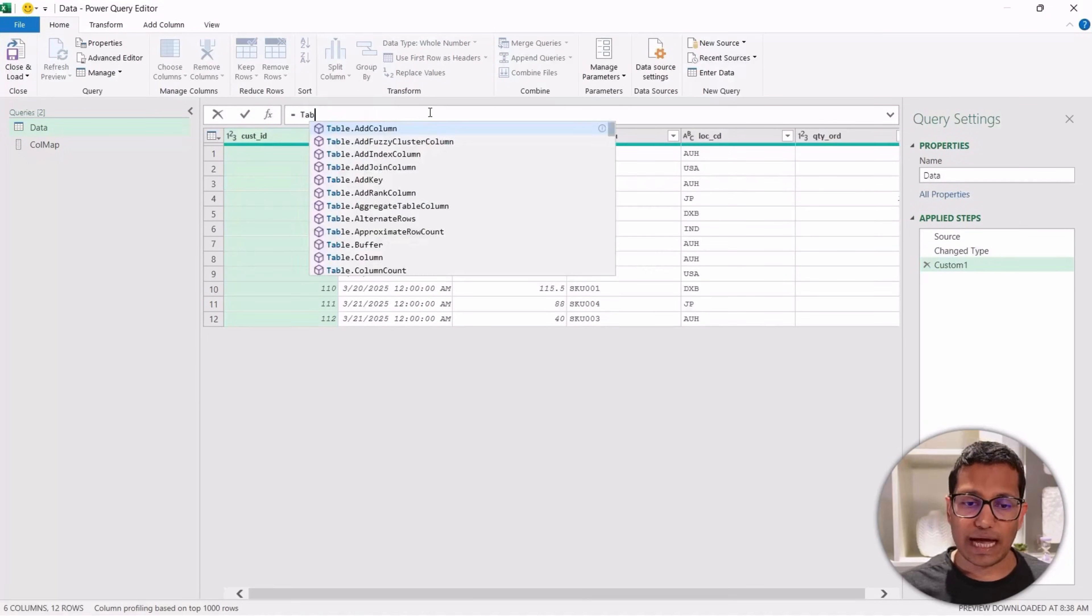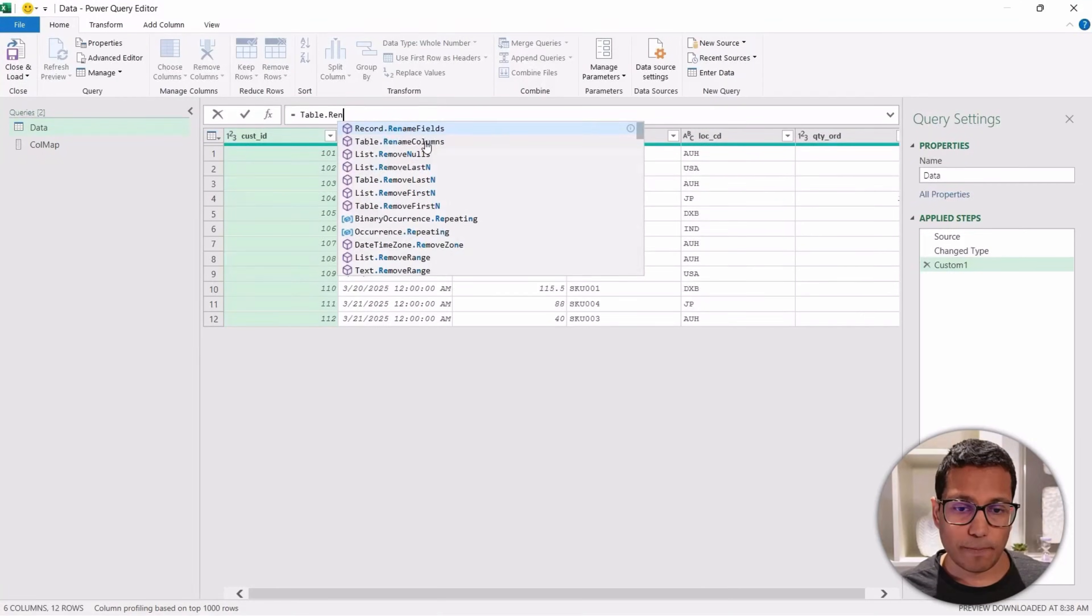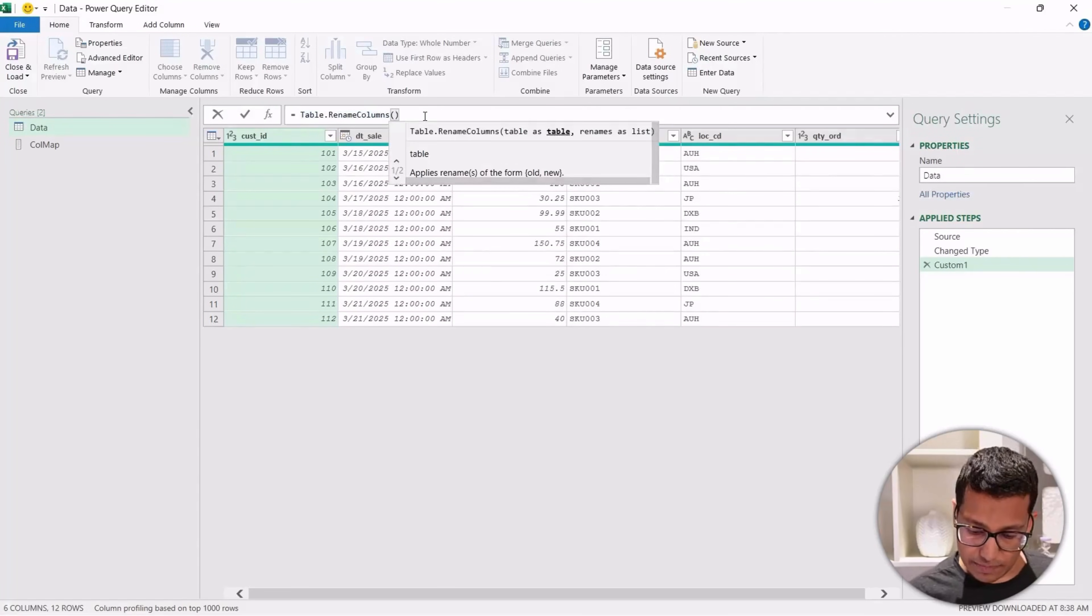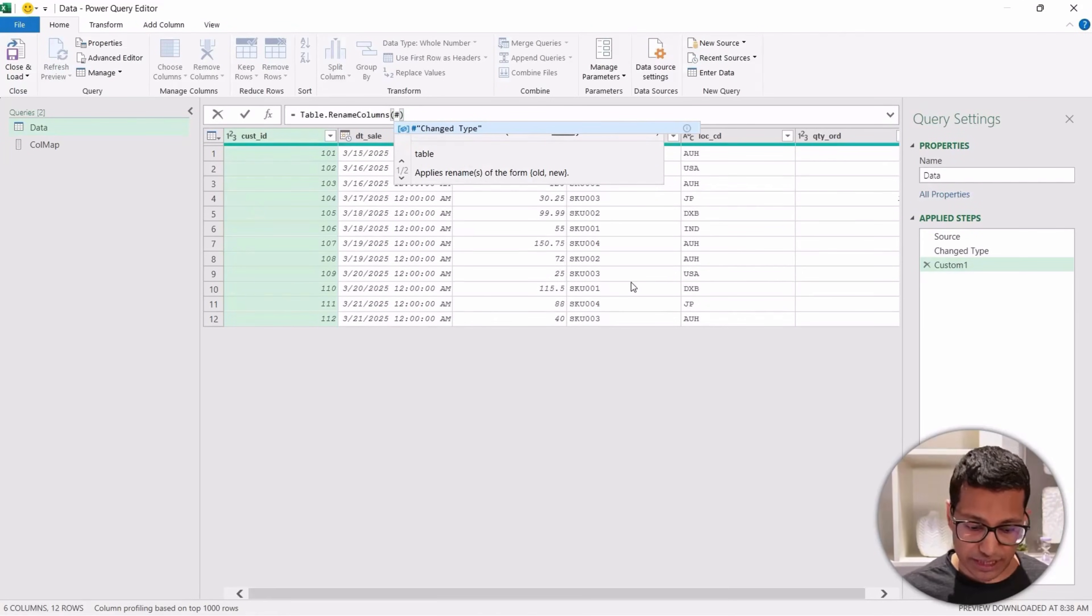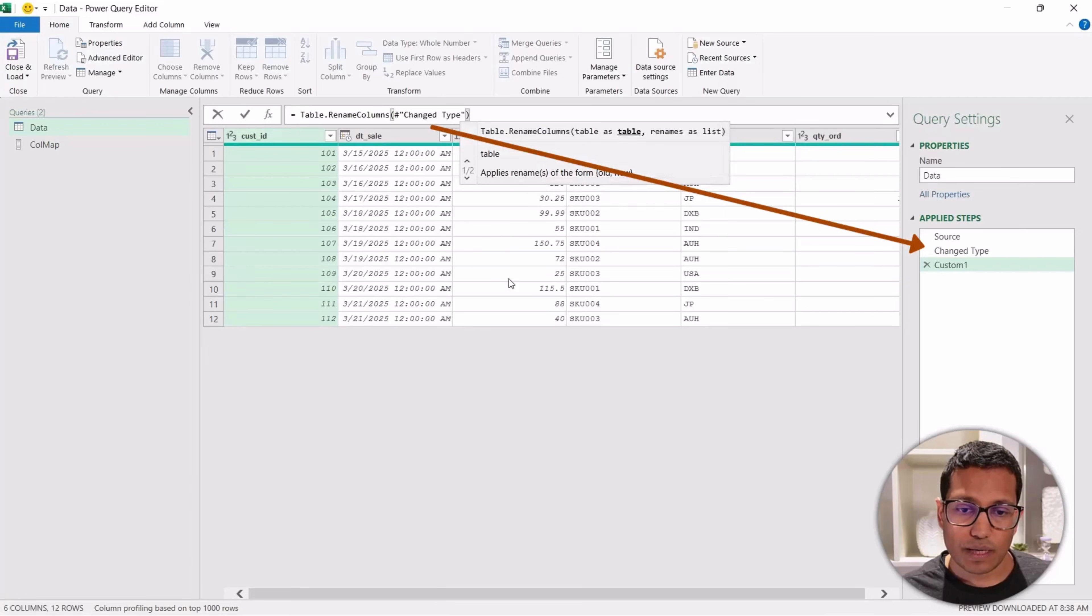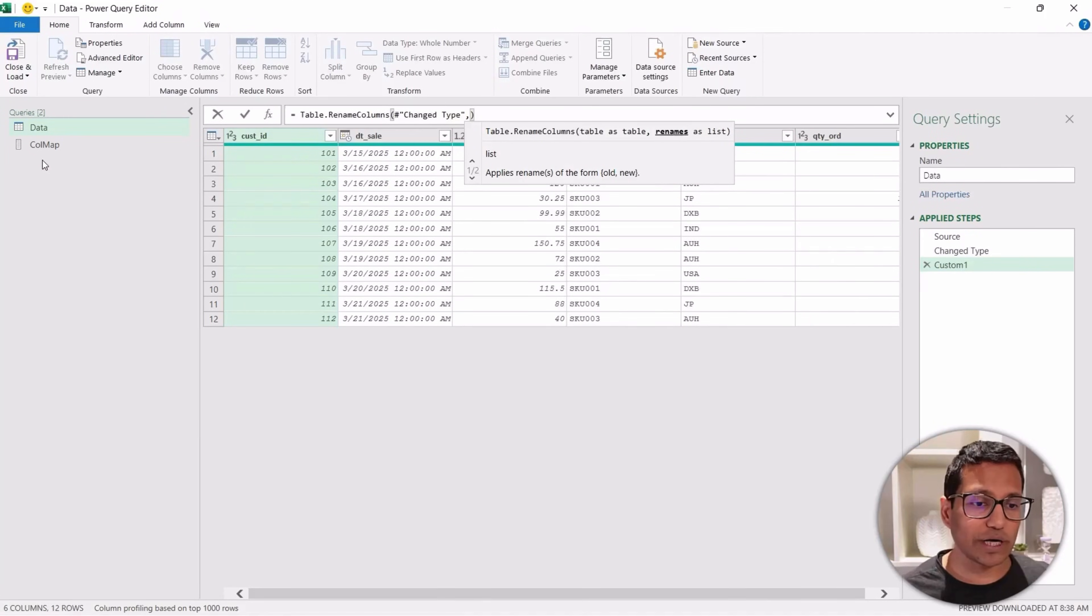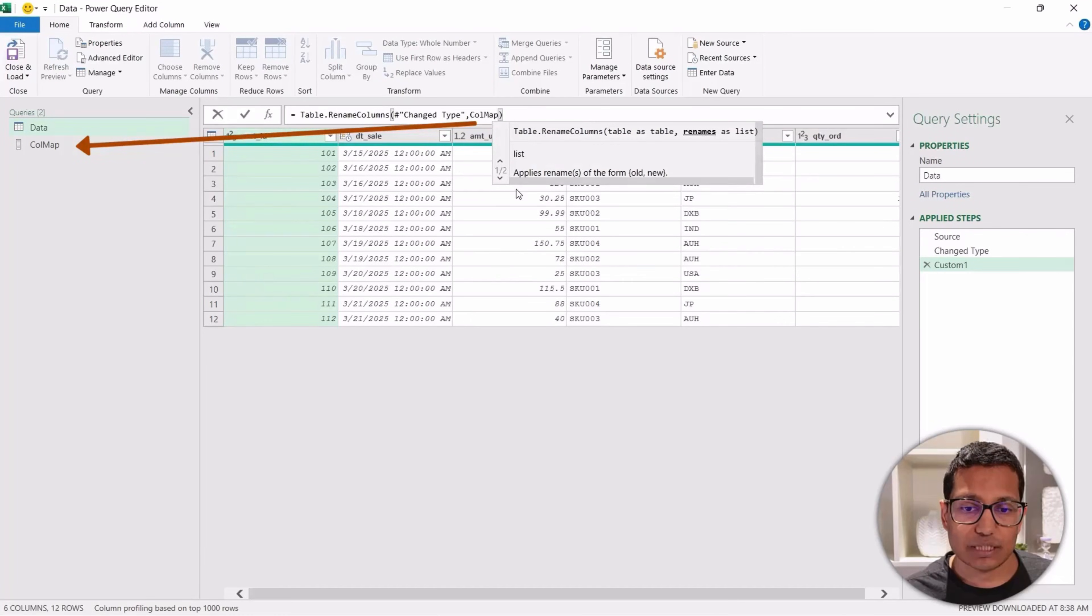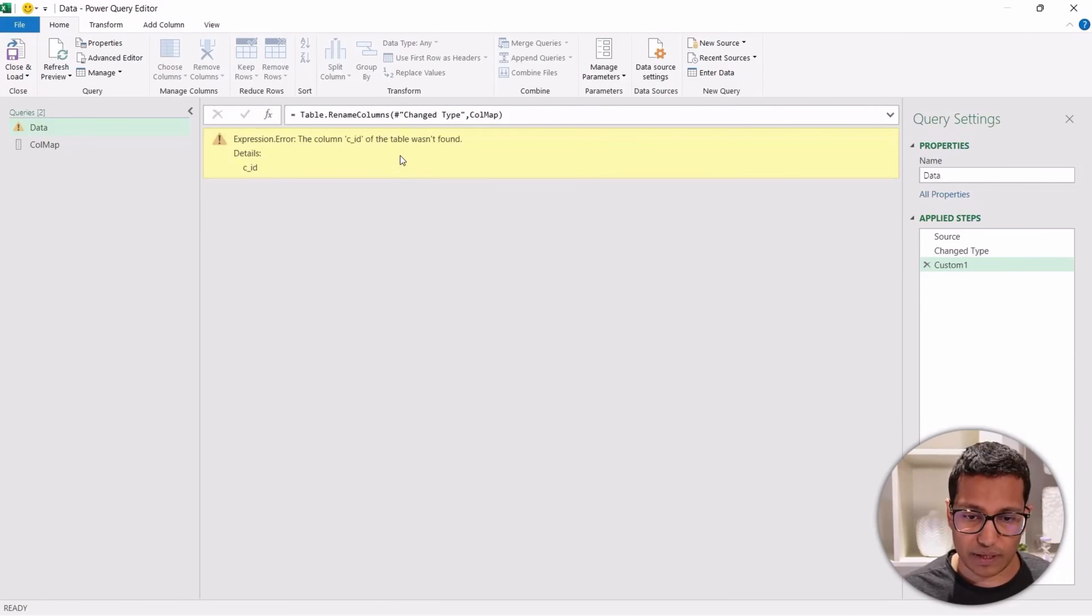So here again, I have this data. Let me now insert a new step. Now what I'm going to do is use a function called Table.RenameColumns. This function is first going to take a table, which is going to be this table here. So that's going to be the change type step. The second argument it takes is the rename as list. This is where I'm going to feed what I got from this table here called ColMap. So I can simply just put ColMap here. When I do that, it's going to pick up the last step, which is giving me the list of lists. And now when I come here and click anywhere...